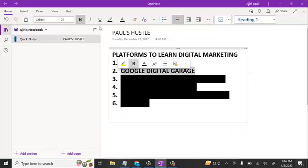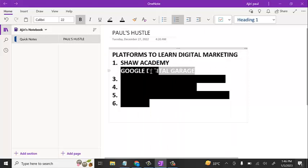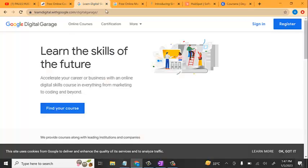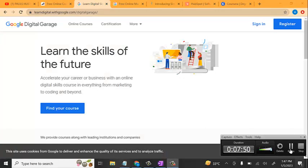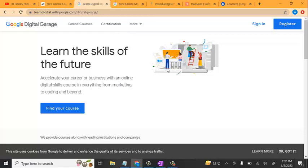The next platform on our list is Google Digital Garage. This is another very good platform that you can use for digital marketing. The official website is learndigital.withgoogle.com. All of these academic links I'm going to be leaving in the description of this video so you can easily access each and every of these digital marketing platforms. This platform has a lot of courses as well, and they also have certification — after completing the courses properly they are going to give you a certificate.